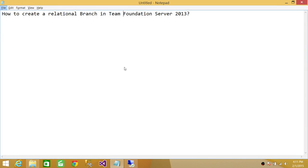Welcome to Tech Brothers. In this video, we're going to learn how to create a relational branch in Team Foundation Server 2013.